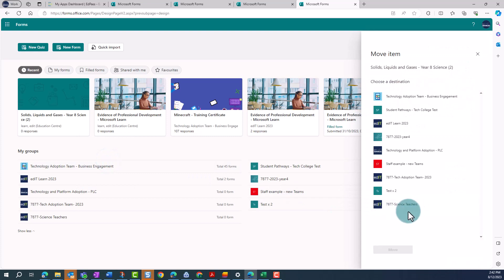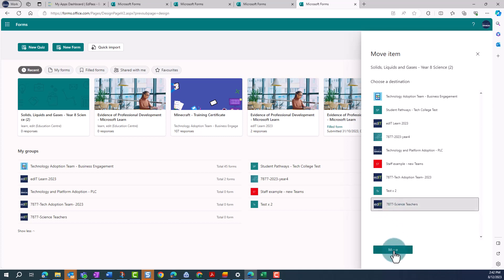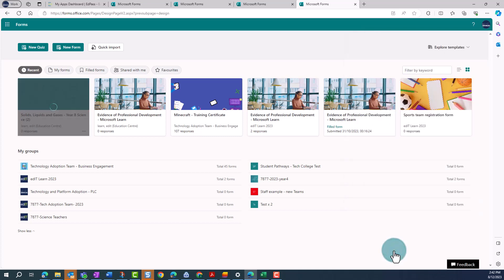This brings up a list of all the teams you're a member of. Scroll down and find the relevant team. Select the team and then click on Move.